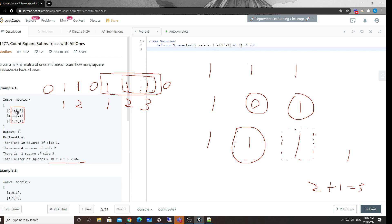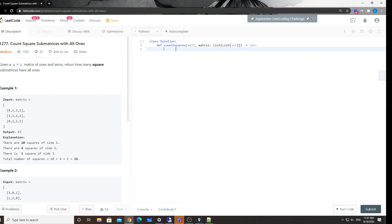So the rule for counting square submatrices is: consider the three neighbors — left, above, and diagonal. Get the minimum value among those three, add one, and that gives the number of new square submatrices ending at the current cell. Accumulate this to the final answer. Enough talk — let me quickly implement this.